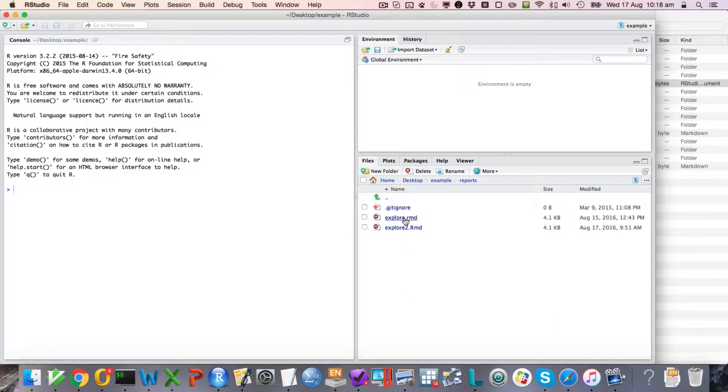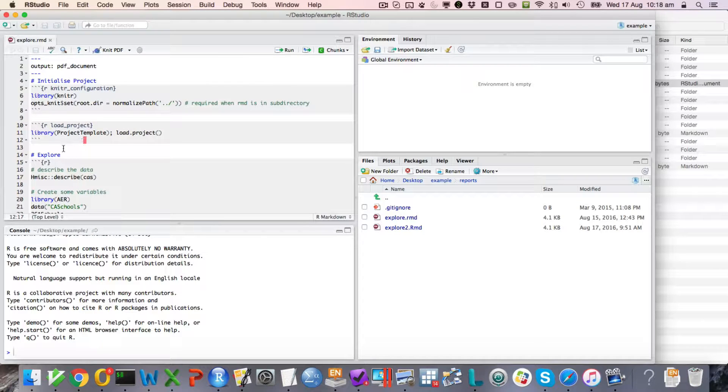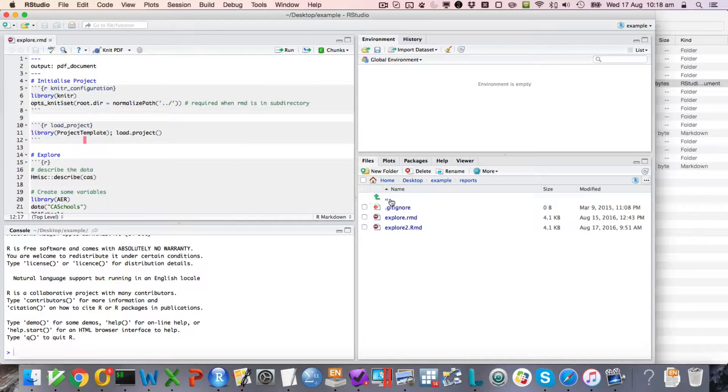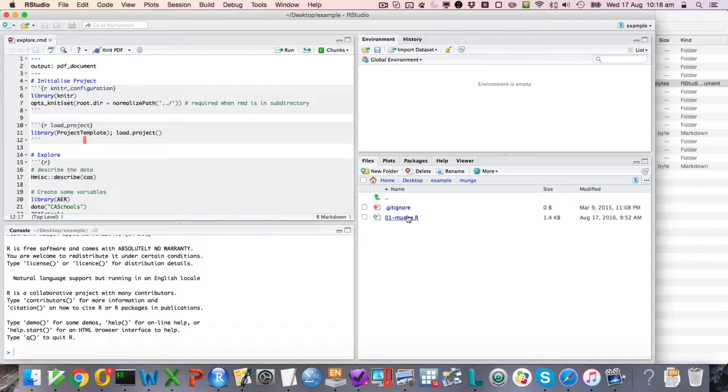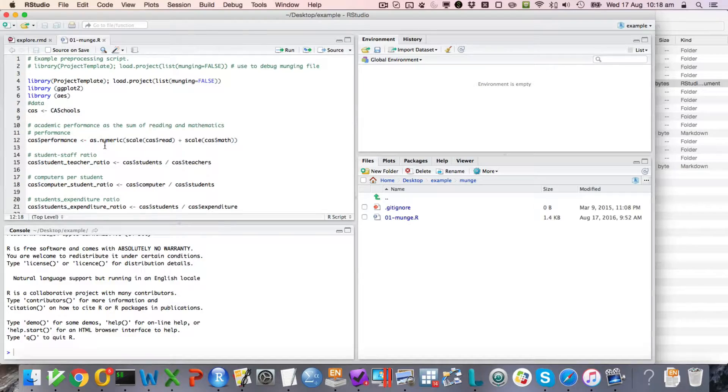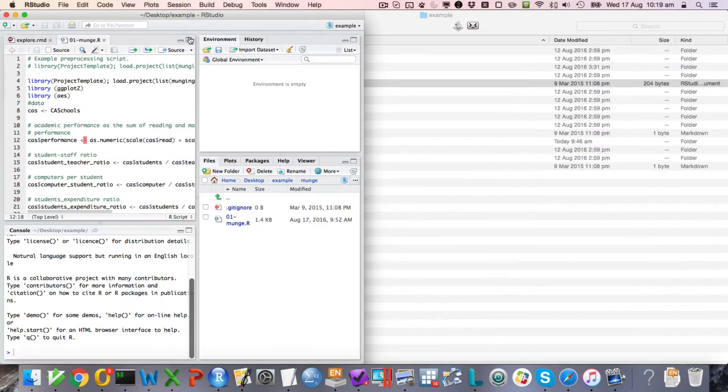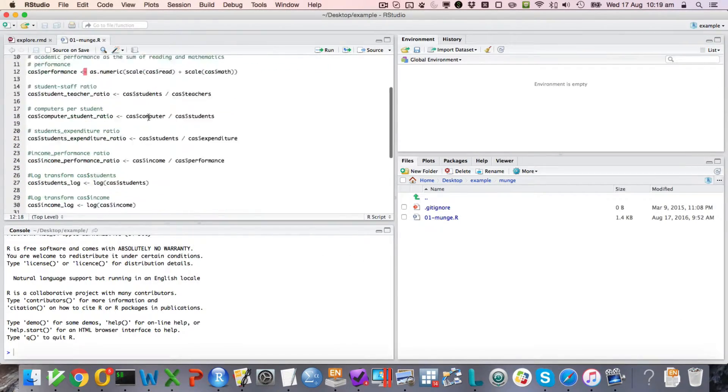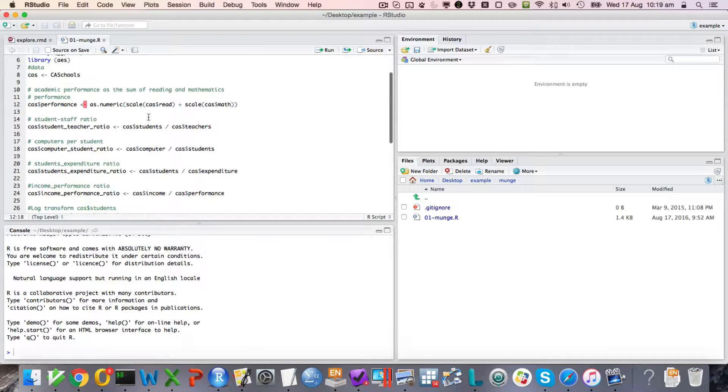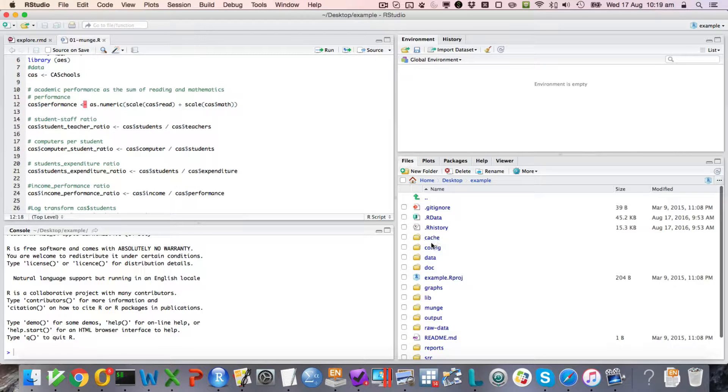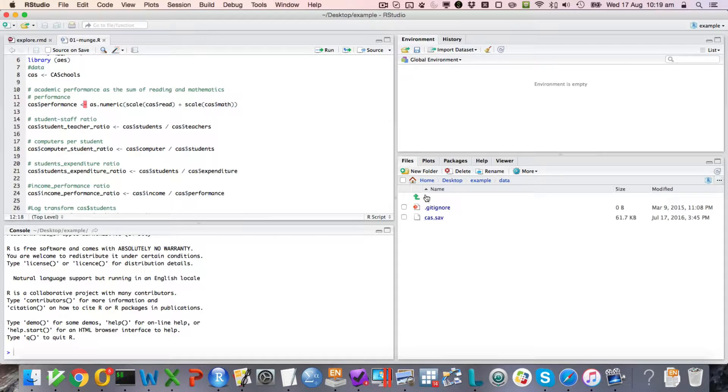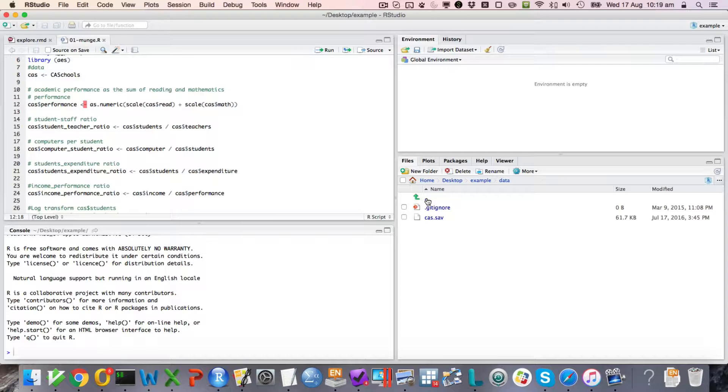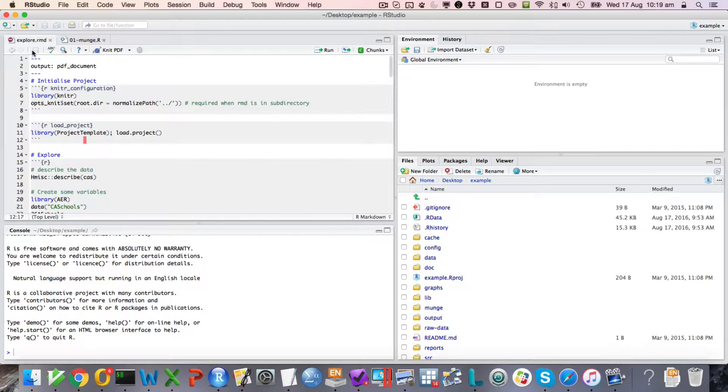We've got the R Markdown file here that is not compiling. And presumably we've got some data manipulation here. We've got the data file in the data folder. So we're going to be trying to import this CAS file, do some data manipulation in the munch file, and then this should all work, right?